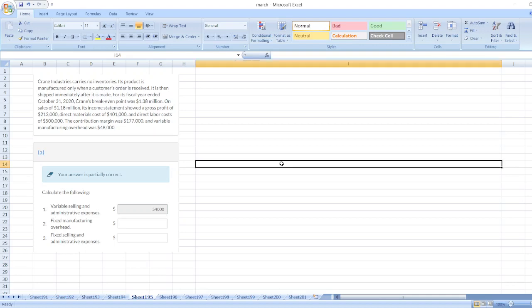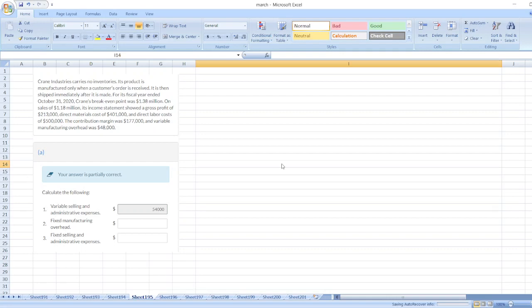The question is: Crane Industries carries no inventories. Its products are manufactured only when a customer's order is received, then shipped immediately after it is made. For its fiscal year ended October 31st 2020, Crane's breakeven point was $1.38 million on sales of $1.18 million. Its income statement showed a gross profit of $213,000. Here is the other data. First, we have to calculate variable selling and administrative expenses.